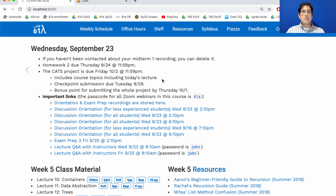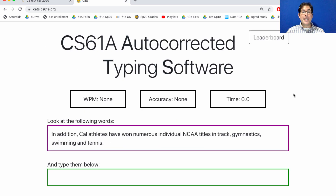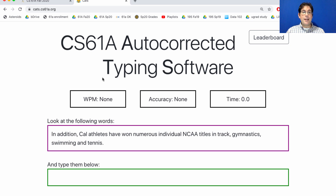And what is the CATS project? Well, it's something that tests your typing speed. There's a command line interface and a web interface, and your code has to compute the accuracy and the speed of whatever is typed. So let's try it.